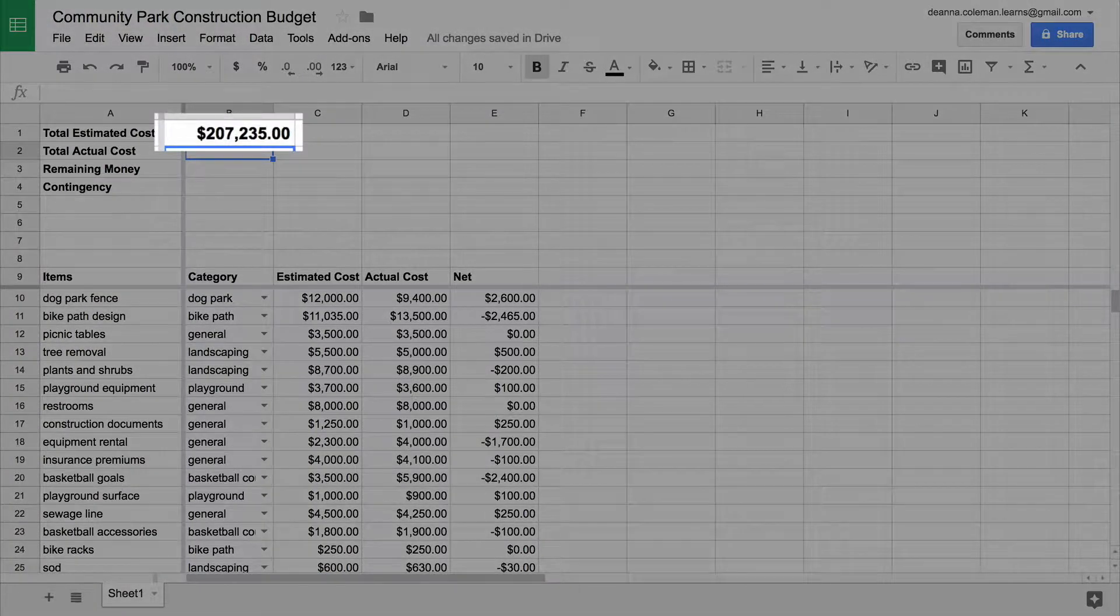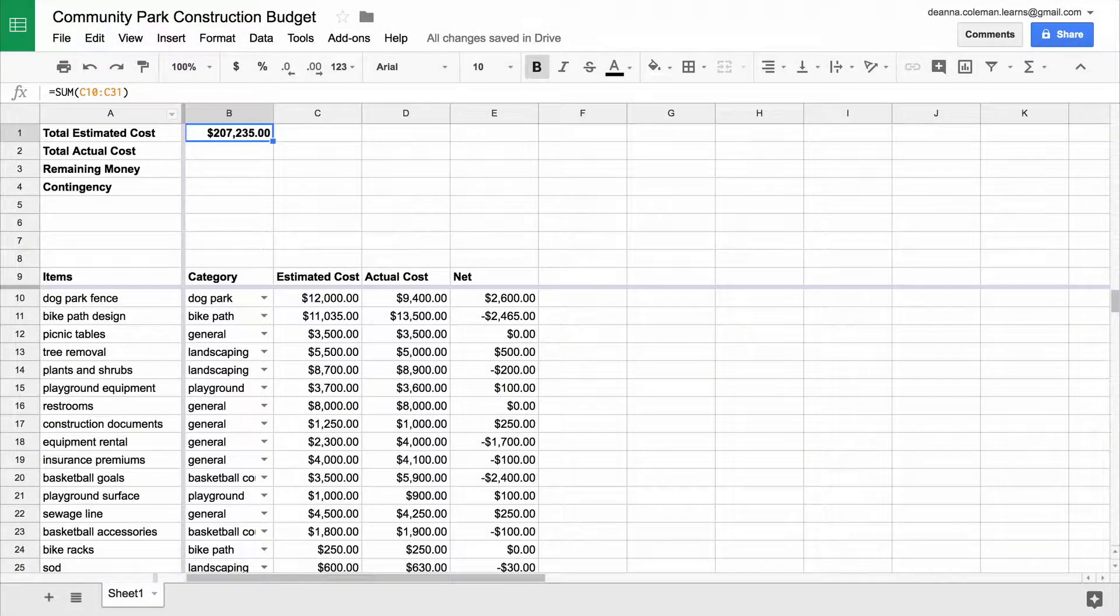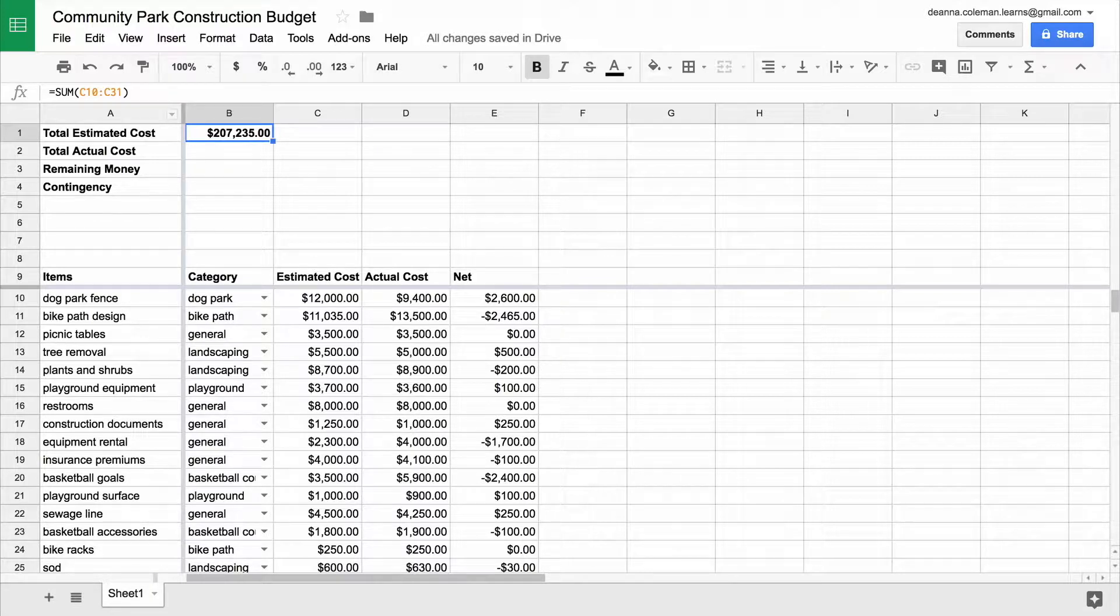The cell now contains the total estimated costs for your project, from the first row of the items until the end of the column. If you add more line items later, the formula will work for those items too.